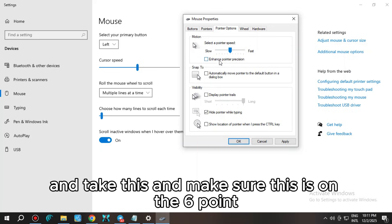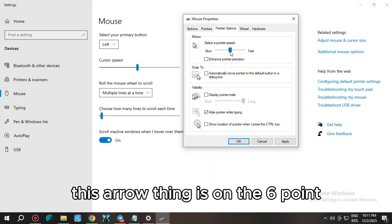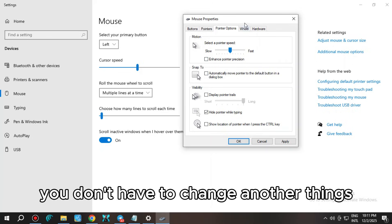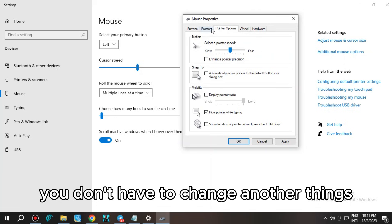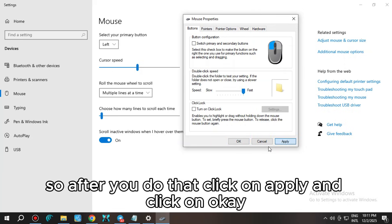Go to the pointer option, and if you have this checked, enhance pointer precision, uncheck this and make sure this arrow is on the sixth point. This is all you have to do. You don't have to change any other things.